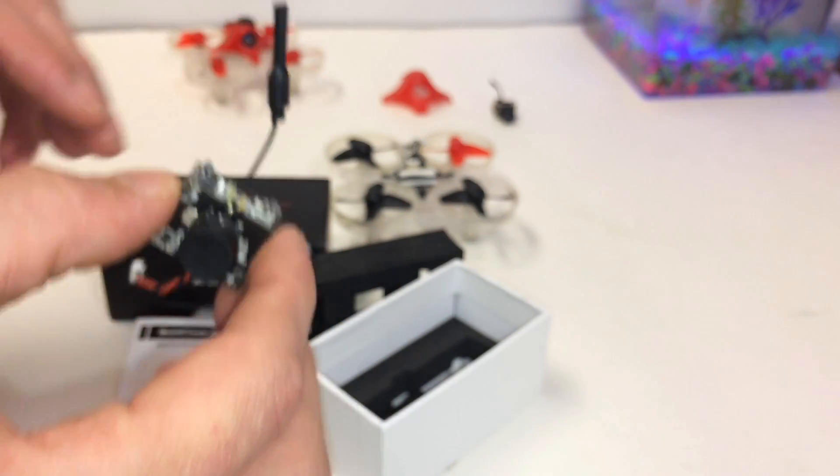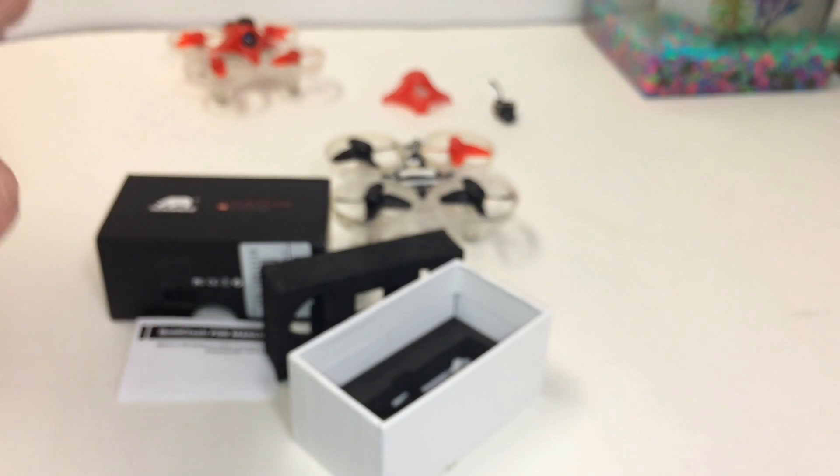This thing's going to change the game. I mean, for a tiny whoop, this thing's only $15.